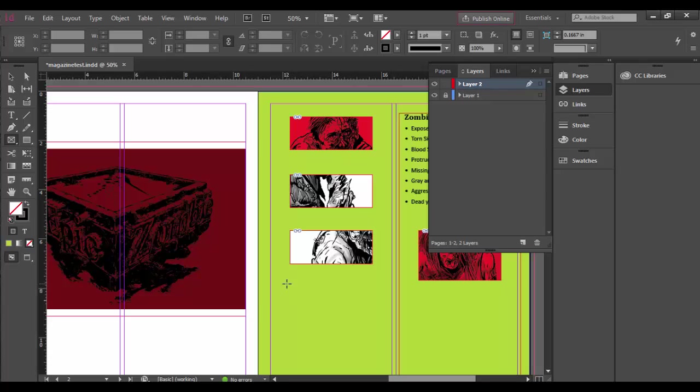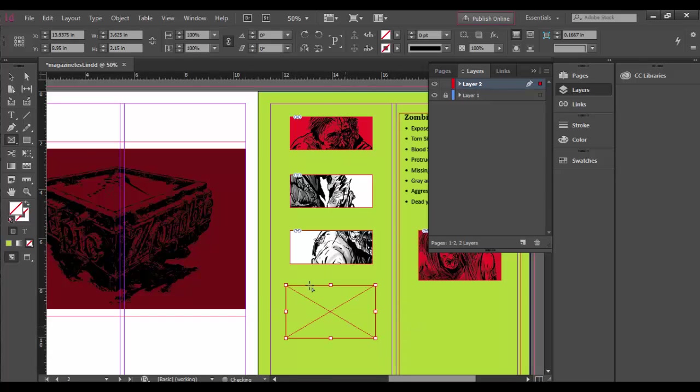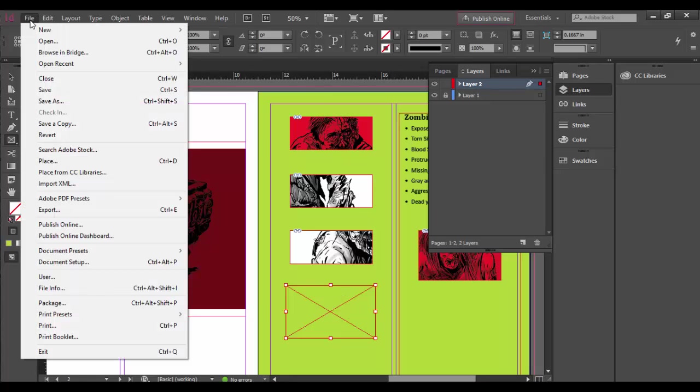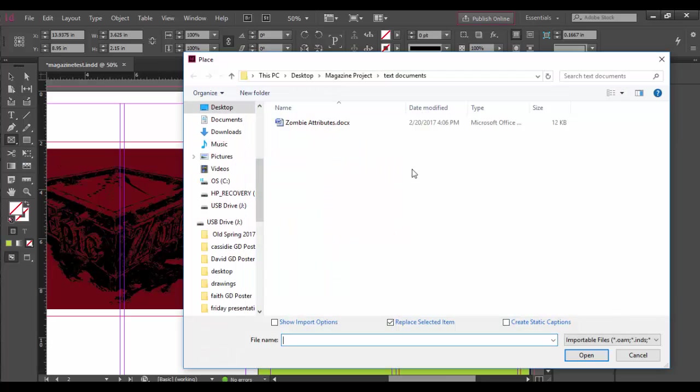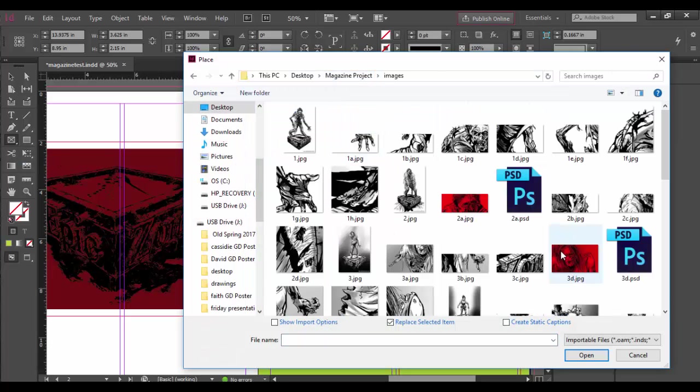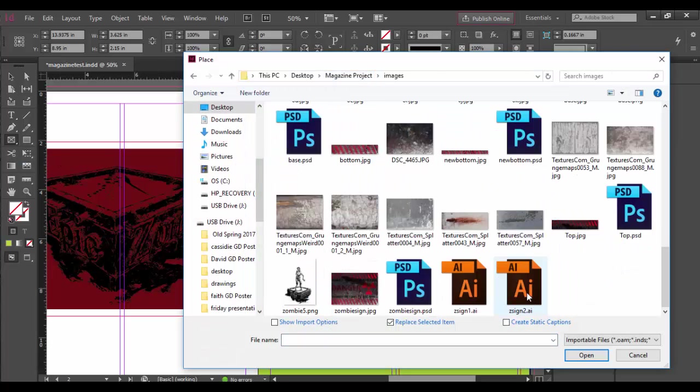So I'm going to add a text frame here and drag it out, the frame tool, rectangle frame tool here, and I'm actually going to place an image here. So I'm going to go File, Place, and I'm going to go into the images folder and choose an Illustrator file.